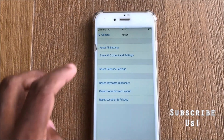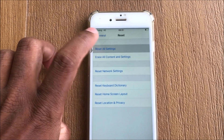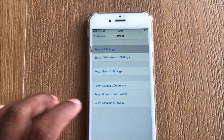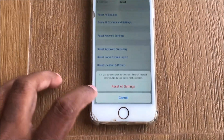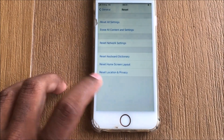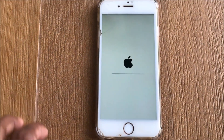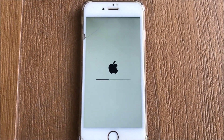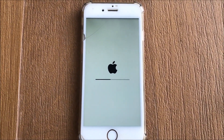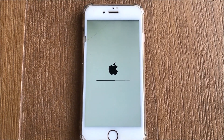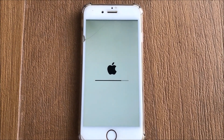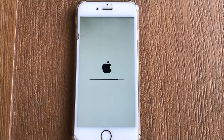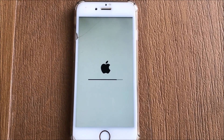Select Reset All Settings and confirm Reset All Settings again. Now you have to wait a few seconds or minutes because the device is being prepared with its original settings. The time depends on your device performance.